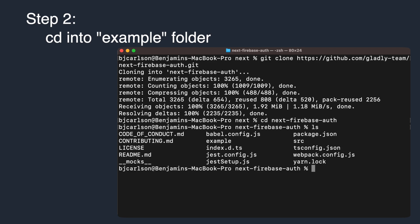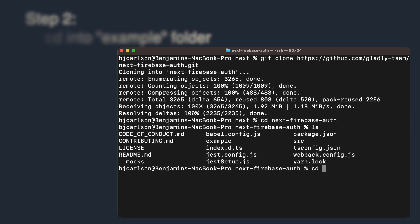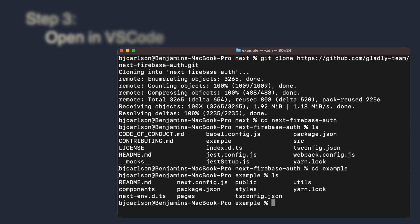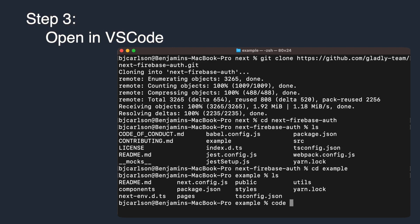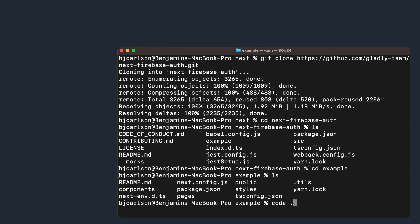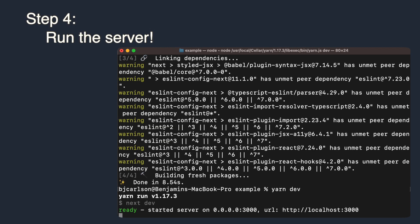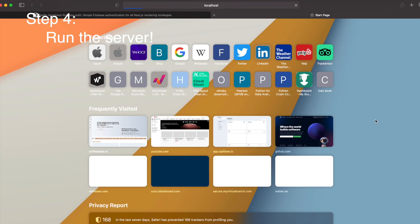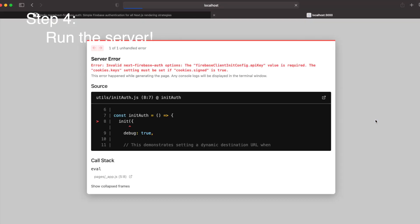Go ahead and open up this code inside of your code editor. I'm going to be using VS Code. And finally, go ahead and run the server using Yarn Dev. If you open up a browser and navigate to your localhost, you'll notice that we run into an error.